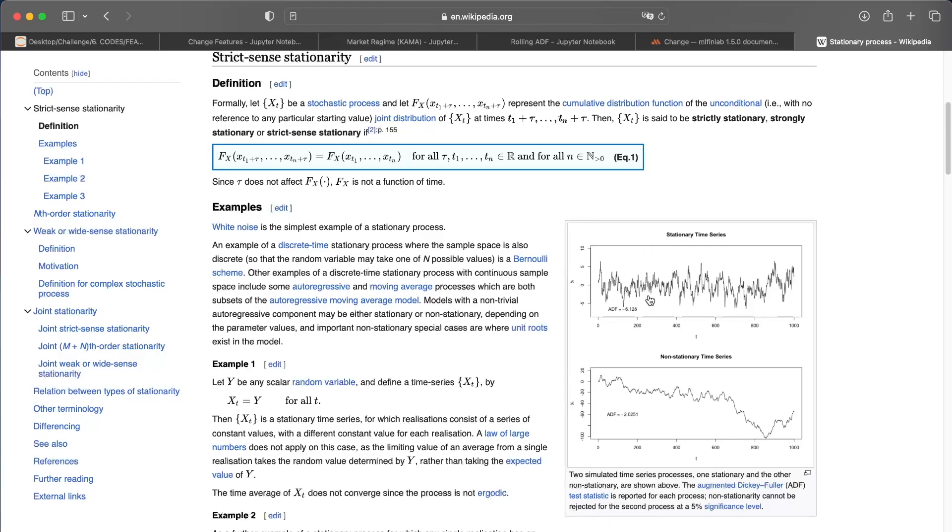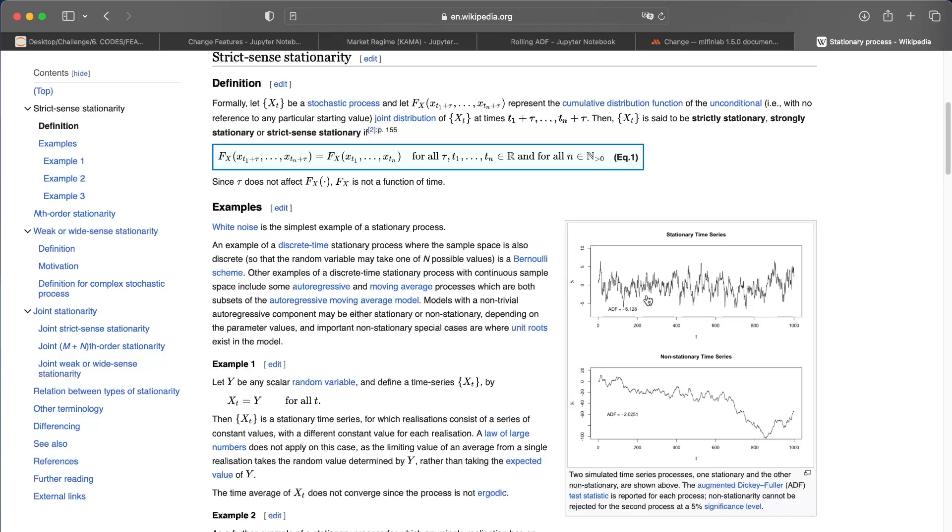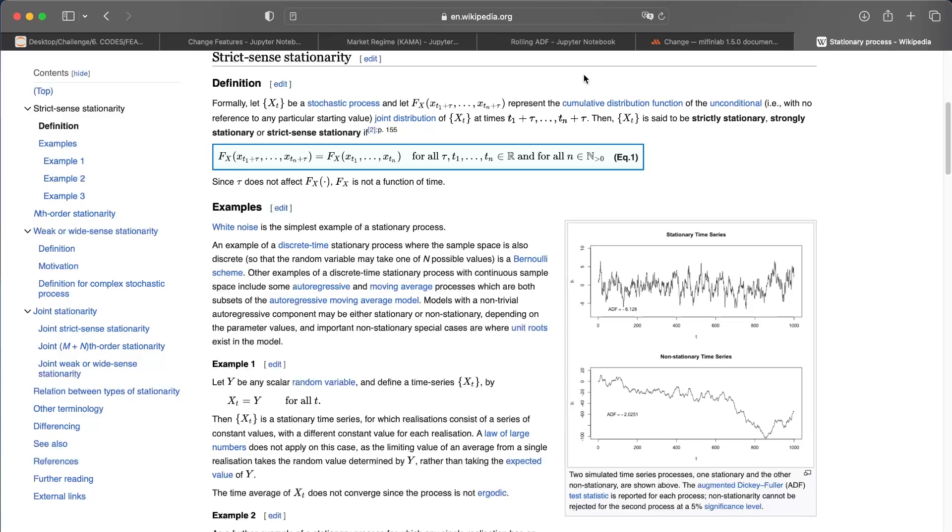For example, there you have a stationary time series. What does it mean if we talk financially? This time series is ranging, and that's exactly what we want to understand. We don't want to talk about upward trend, downward trend. What we want to know is, is it ranging, yes or no? And we will use a simple ADF test to find that.